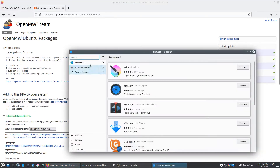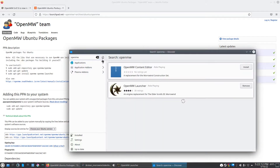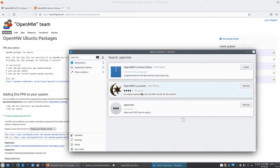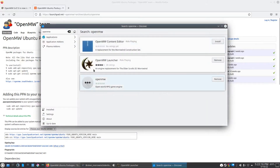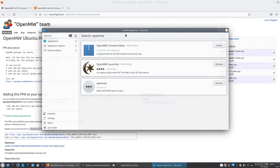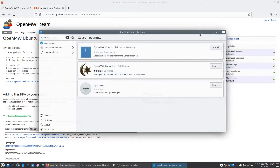If you go to the Software Center and you download OpenMW from here, this version is actually out of date. Whatever version is inside of the Kubuntu Software Center is only version 45. You're gonna need version 47, and when you update to that version 47 that's gonna fix your issue.